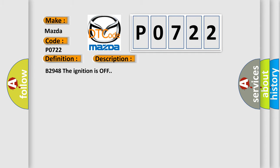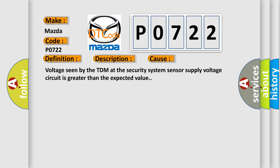B2948 the ignition is off. This diagnostic error occurs most often in these cases: Voltage seen by the TDM at the security system sensor supply voltage circuit is greater than the expected value.